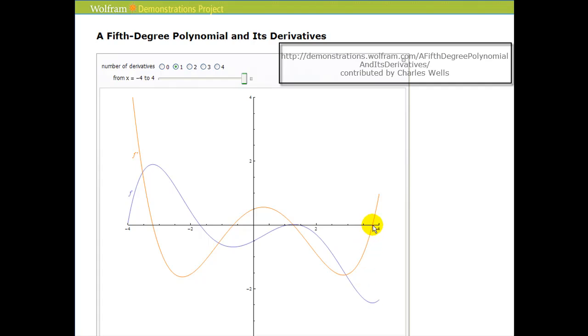We have another critical number here, which does result in a relative minimum. And right here we have a critical number which corresponds to the relative maximum.